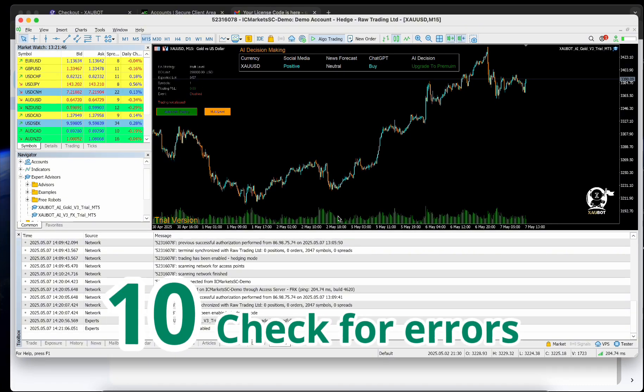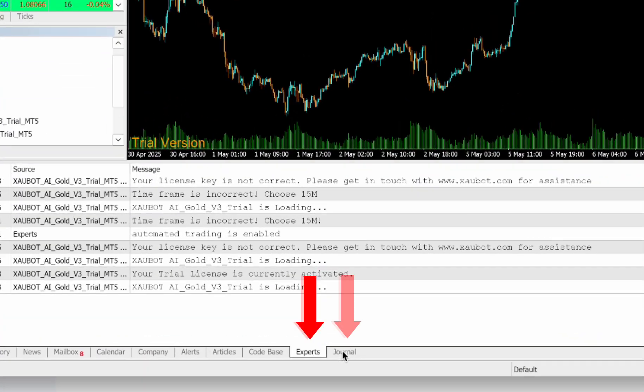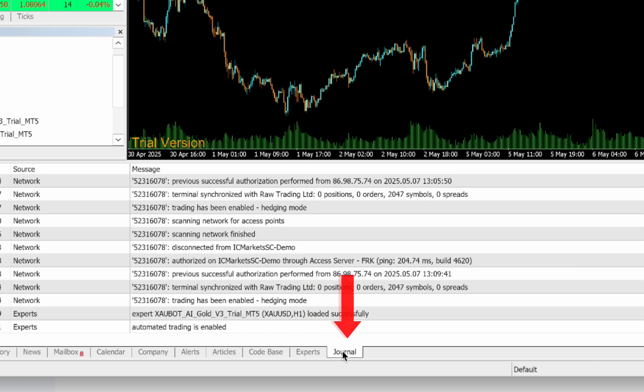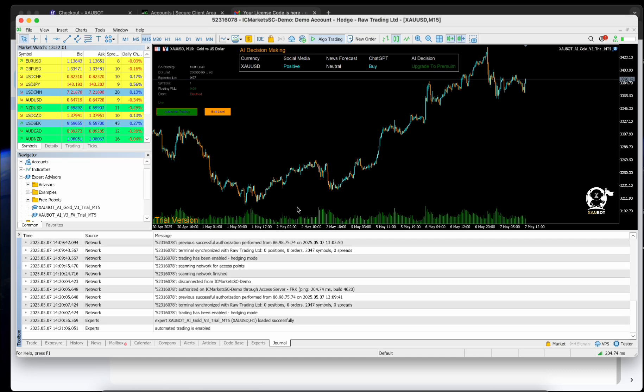Step 10: Check for Errors. Open the Journal and Experts tabs to confirm everything is running smoothly.